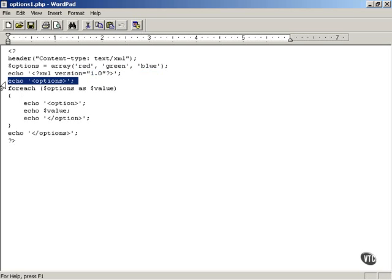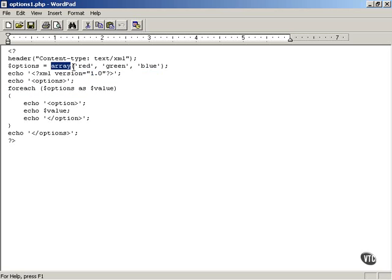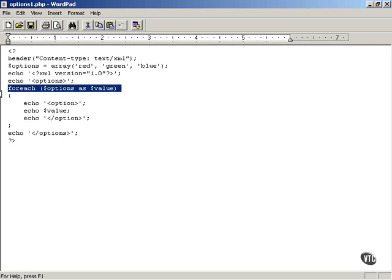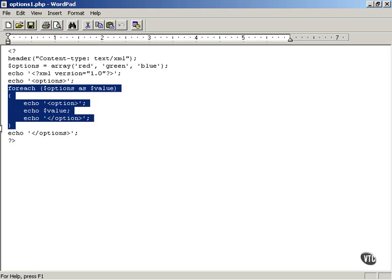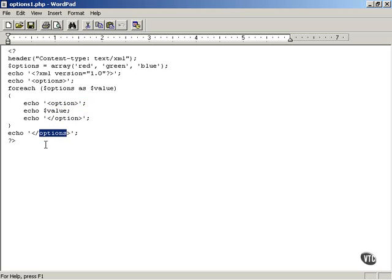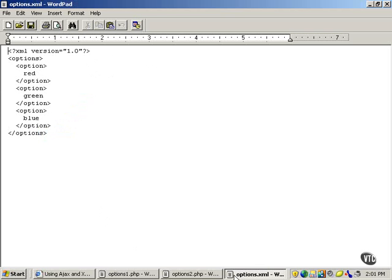Now we're going to create an options element. This will be a root element, if you're familiar with XML, of the XML document. And then we're going to loop over the array of colors and store each one of those colors in an option element. So there you see, this is a foreach loop in PHP. It loops over all the elements in the options array and echoes them, sending it back to the browser inside option element. And then we finally close off the root element options like this.